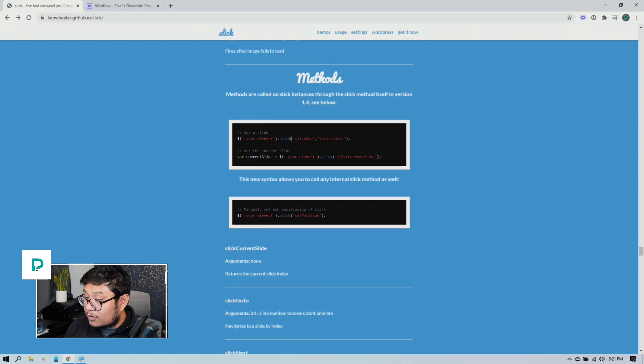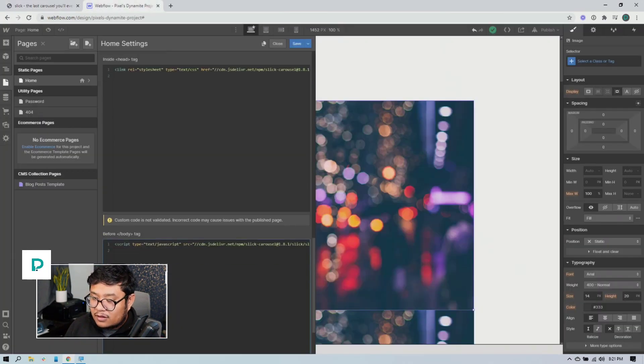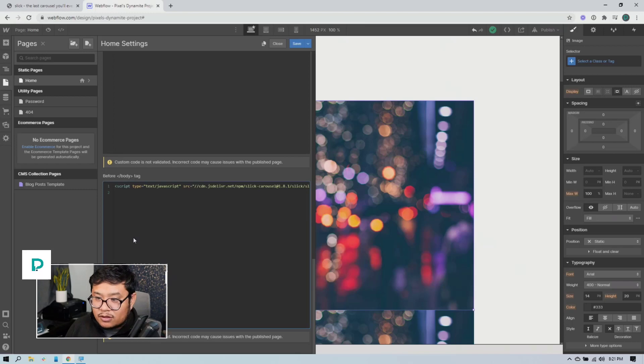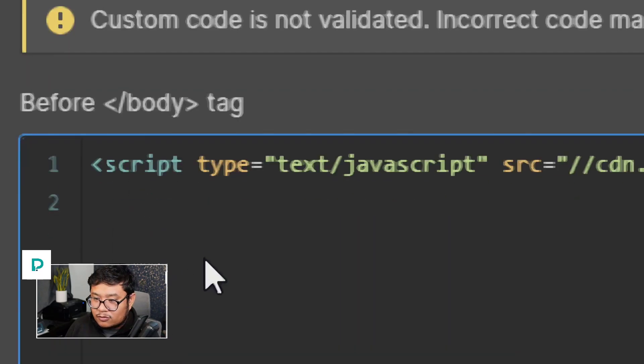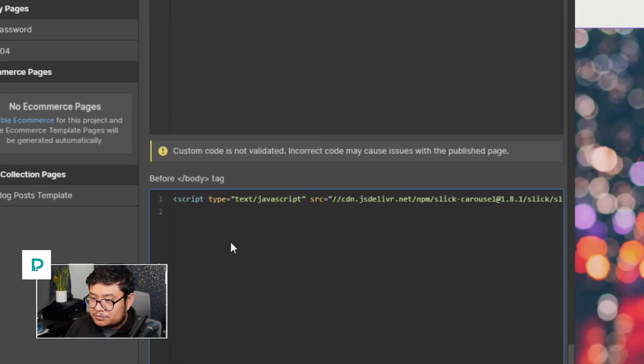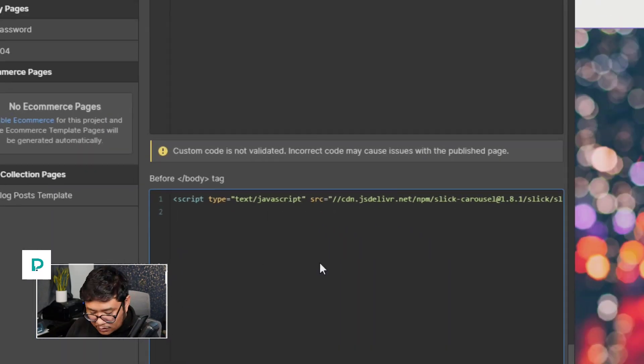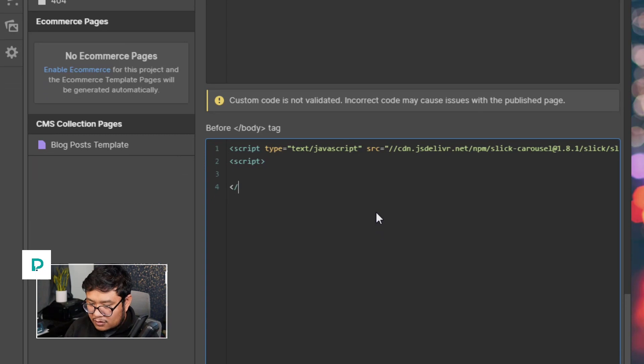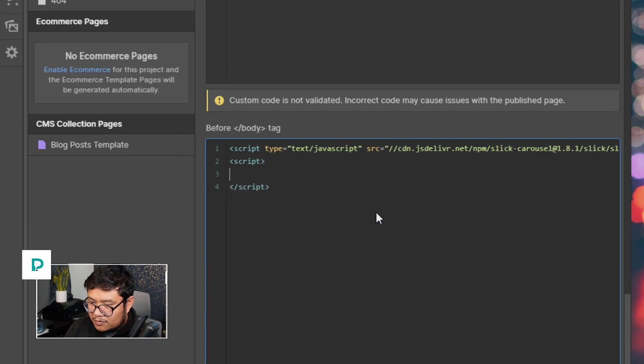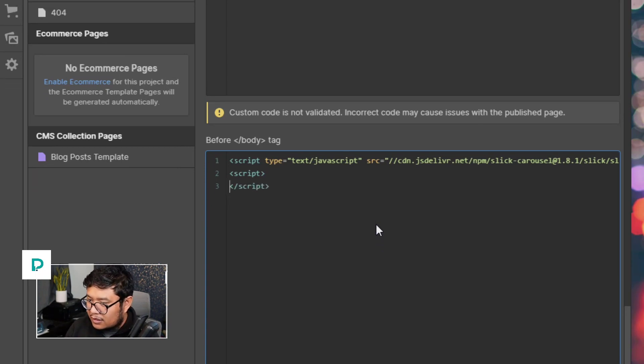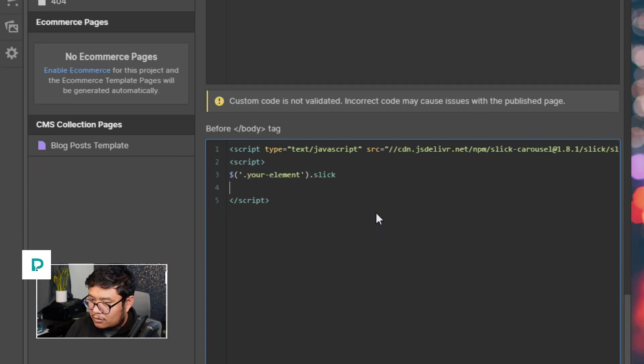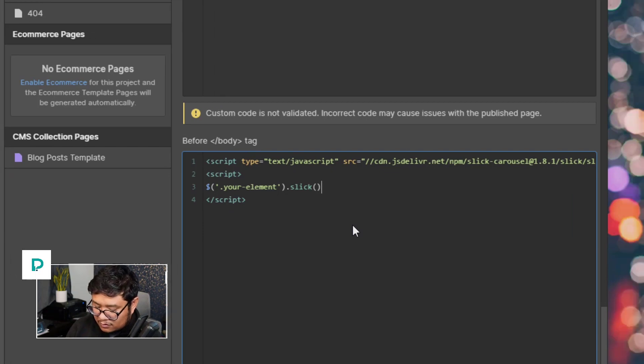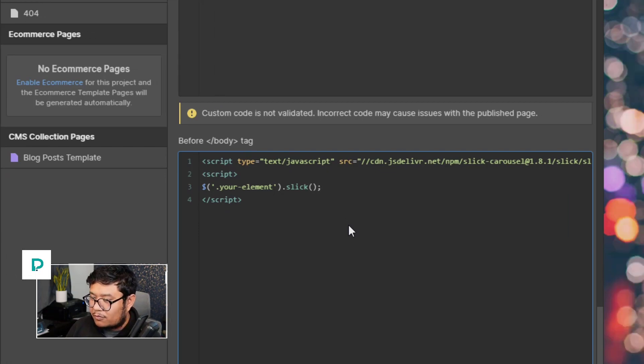Here we go. Let me just copy this. And so what we're going to do is, there we go. Script, end script and in there.